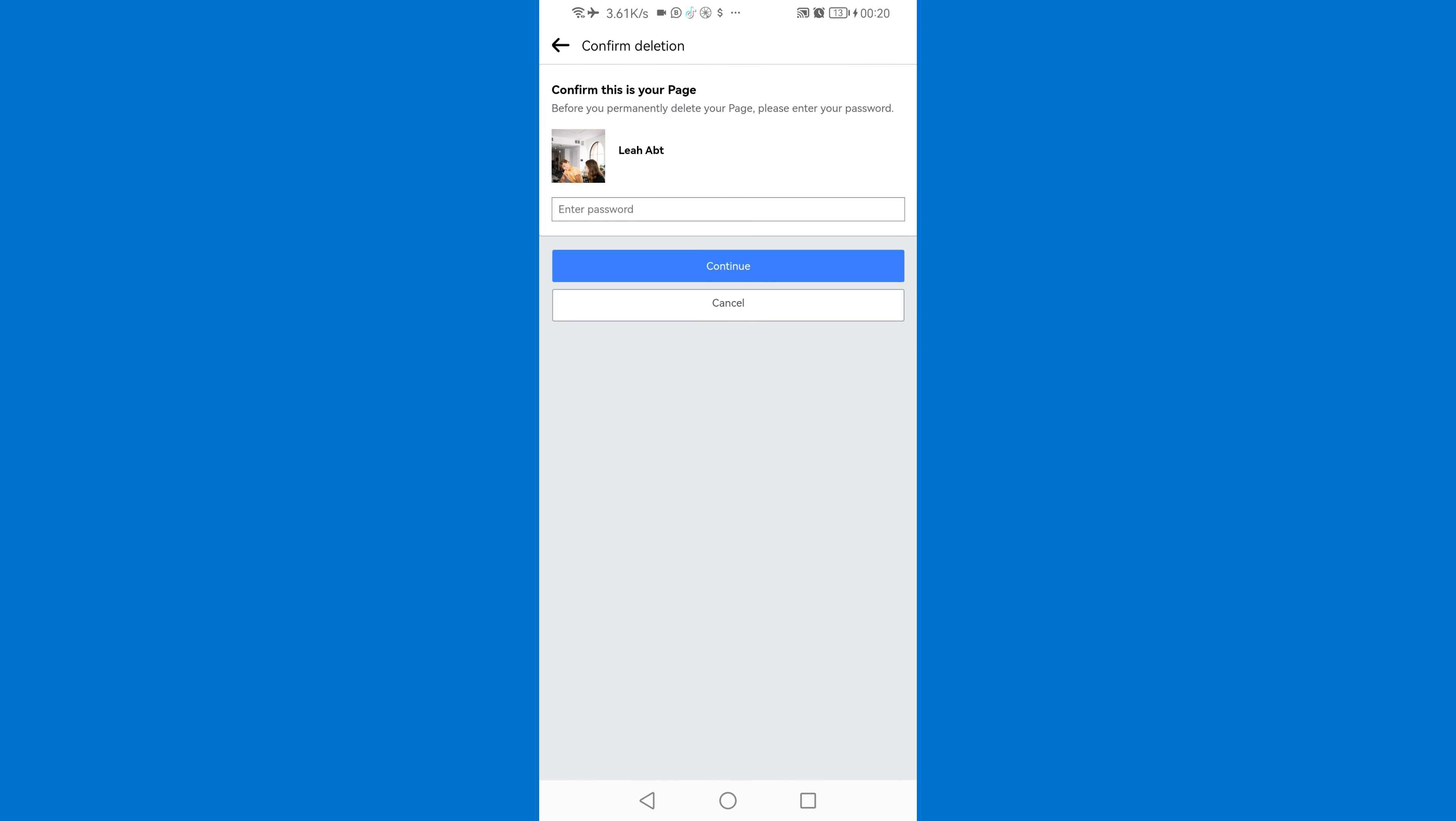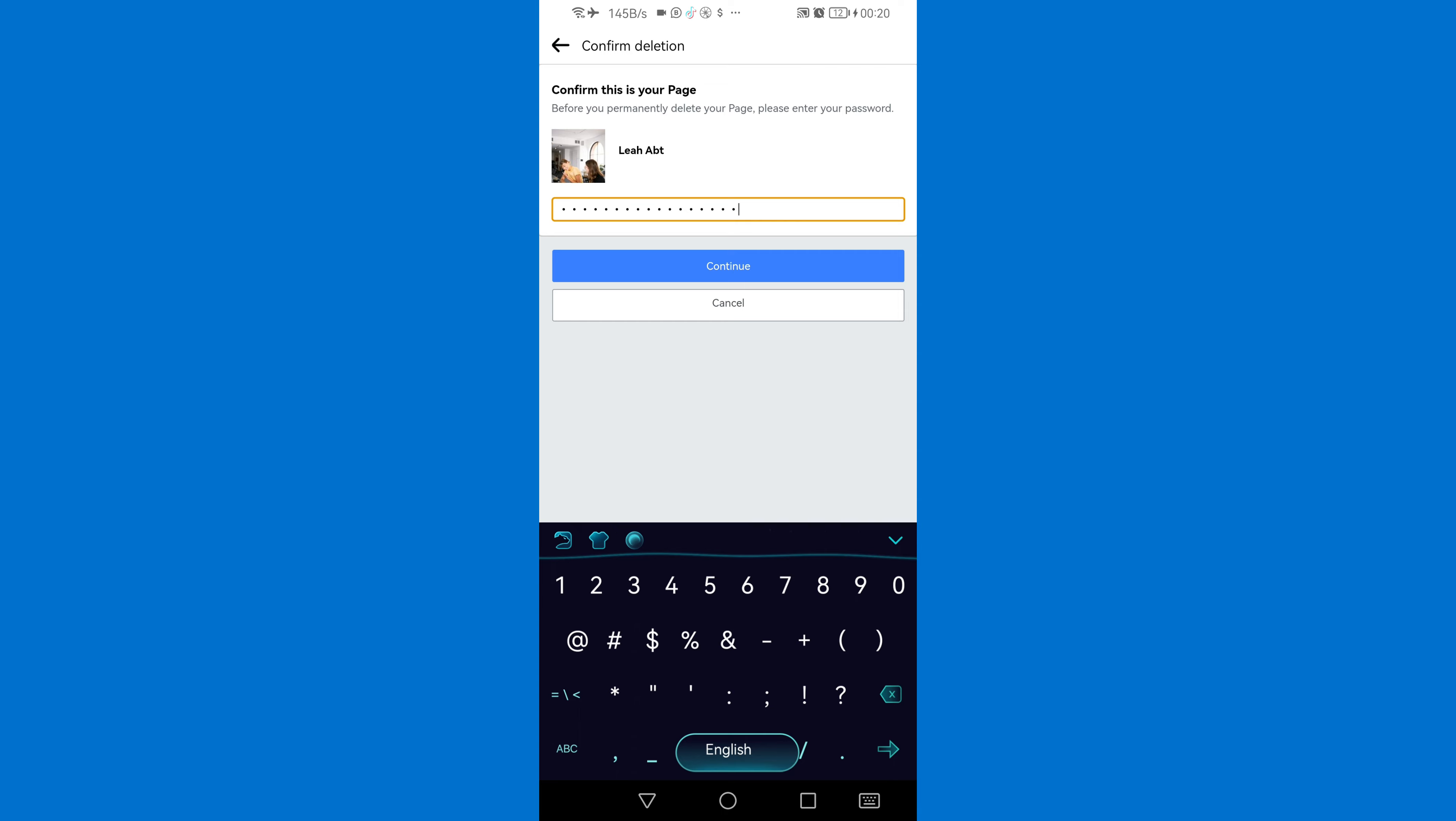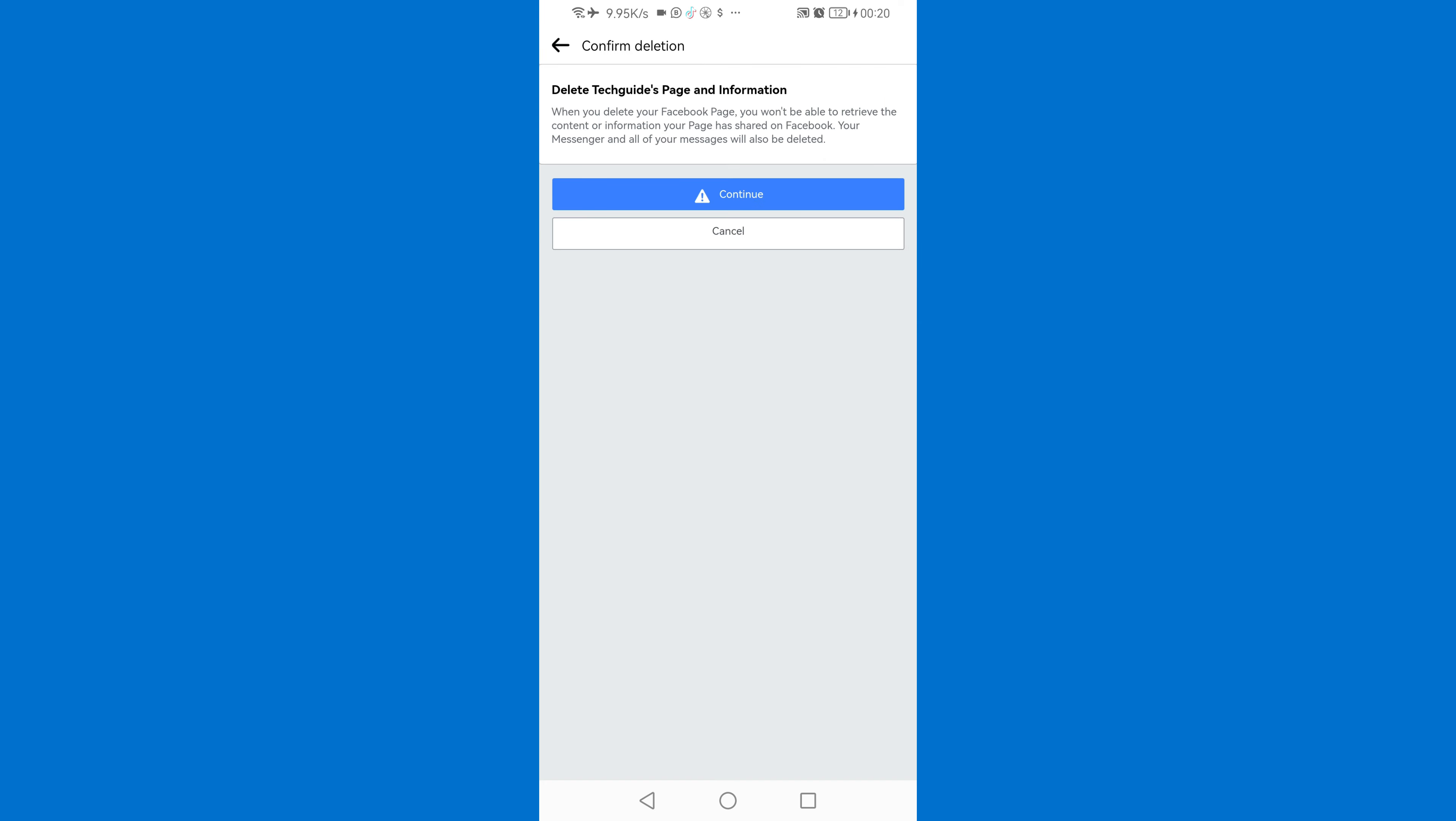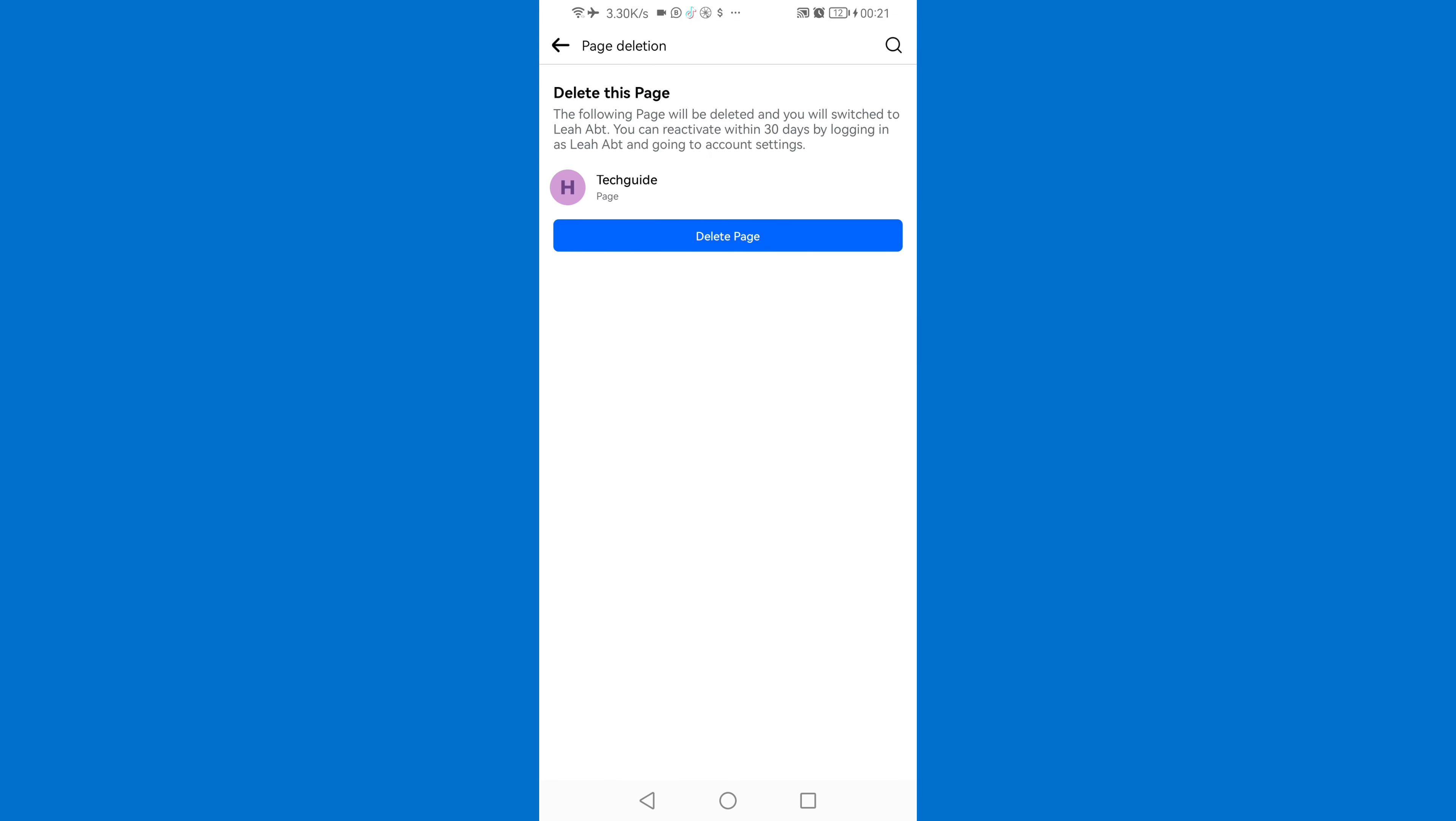Then you can enter your Facebook password, I'm going to do that. Then just click continue. Then if you are really sure that you want to delete your Facebook page you'll just click continue and then let me just click continue and then delete page.